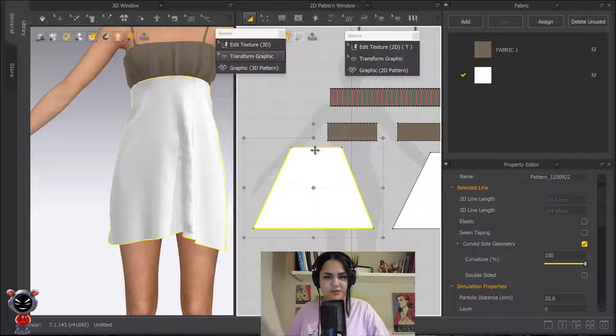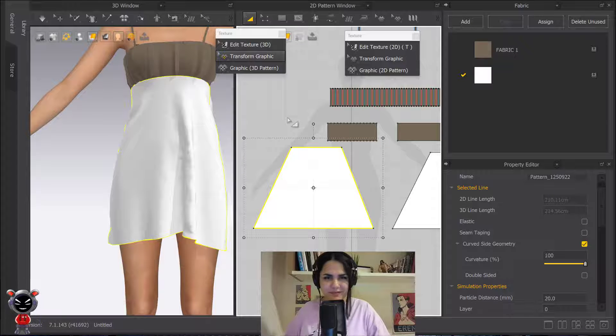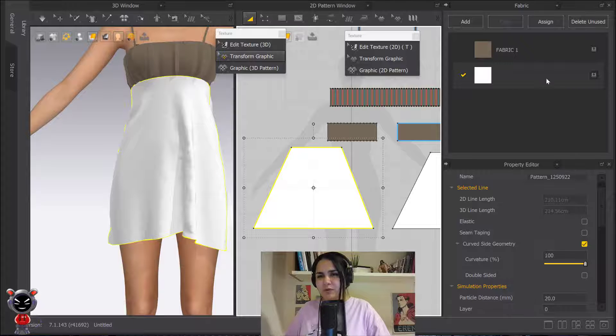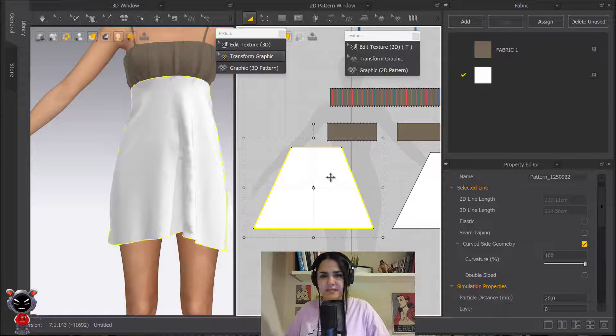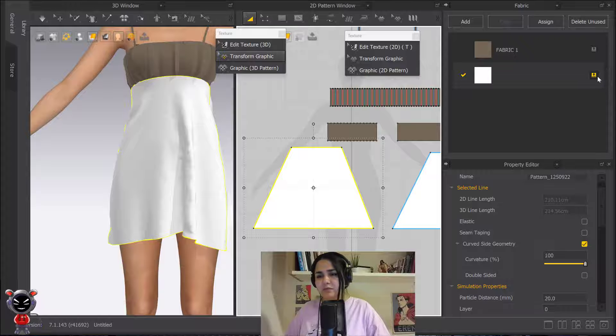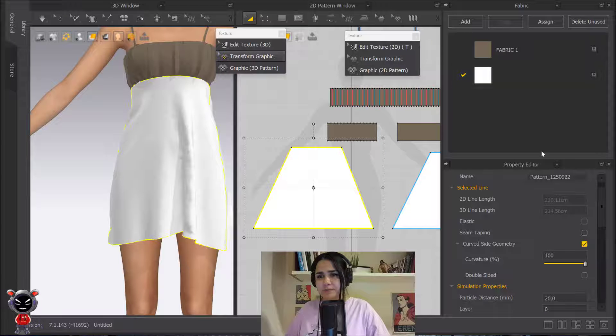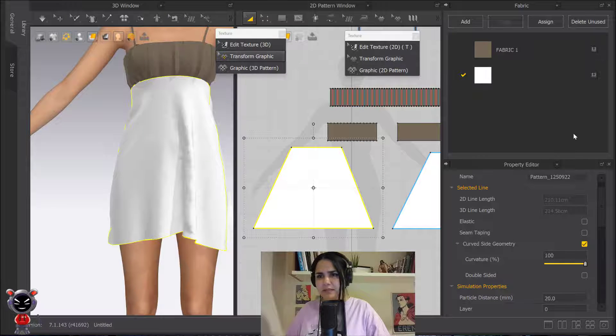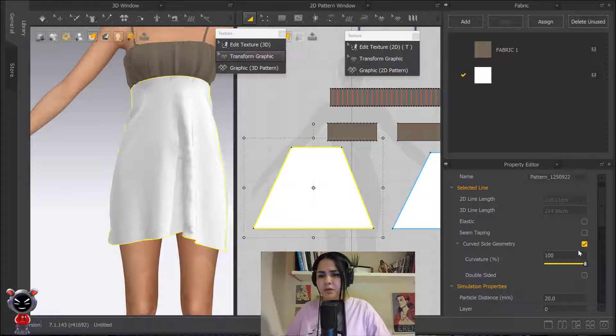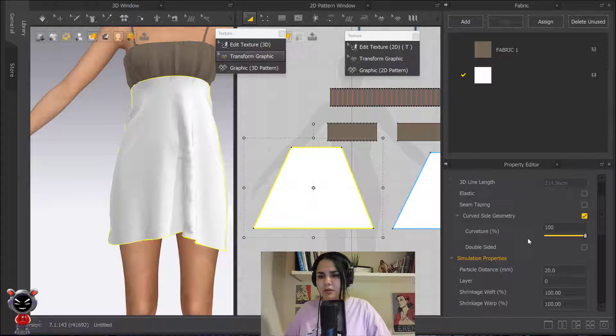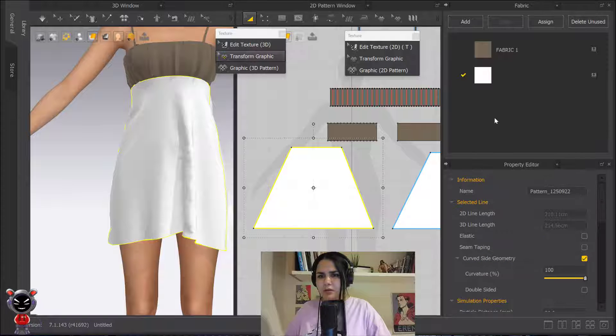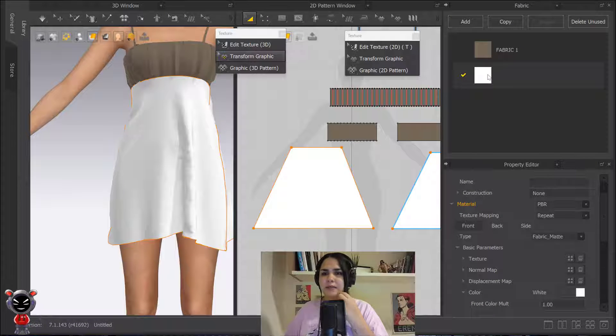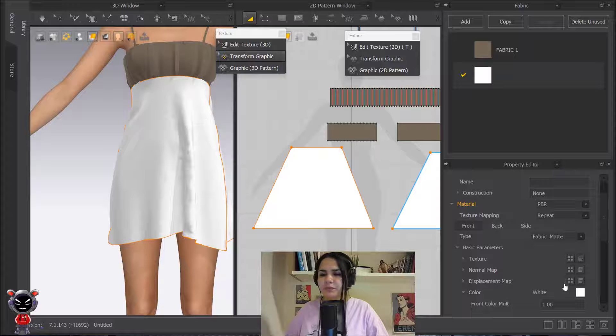Let's start from the base part. You select your pattern, or maybe you already know that this fabric is assigned to this pattern. If not, you can assign it by clicking on this icon, then you click here.